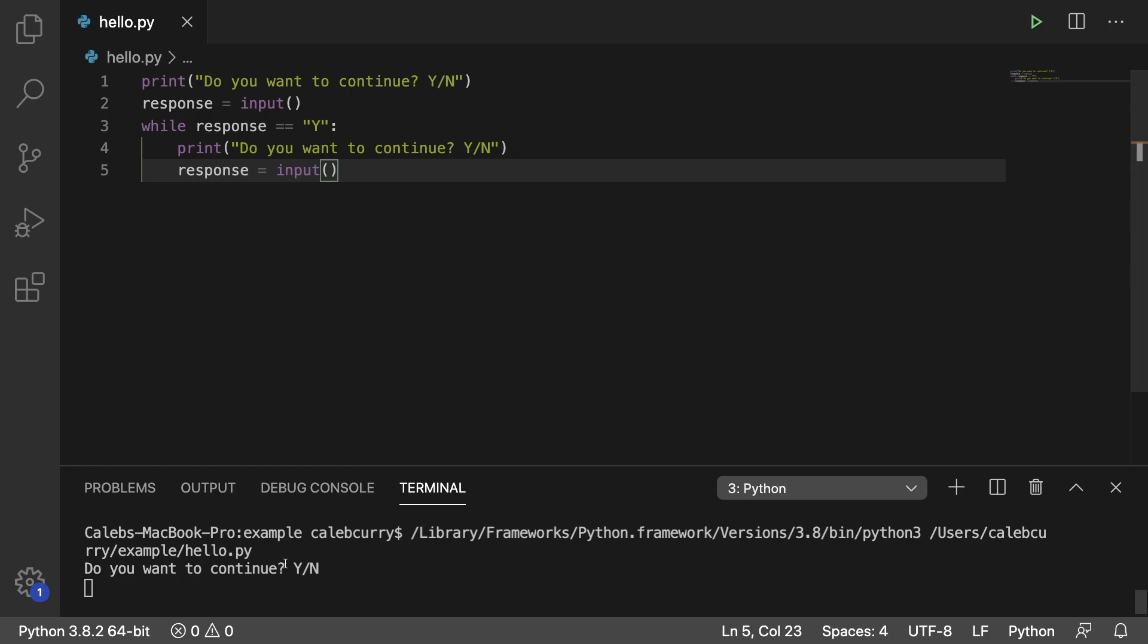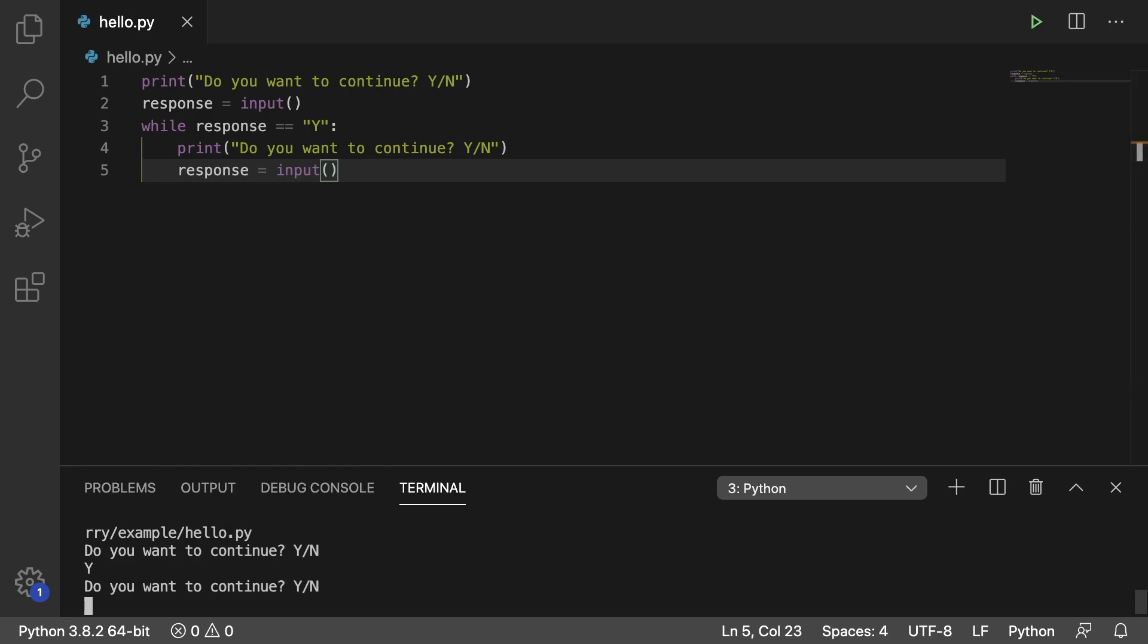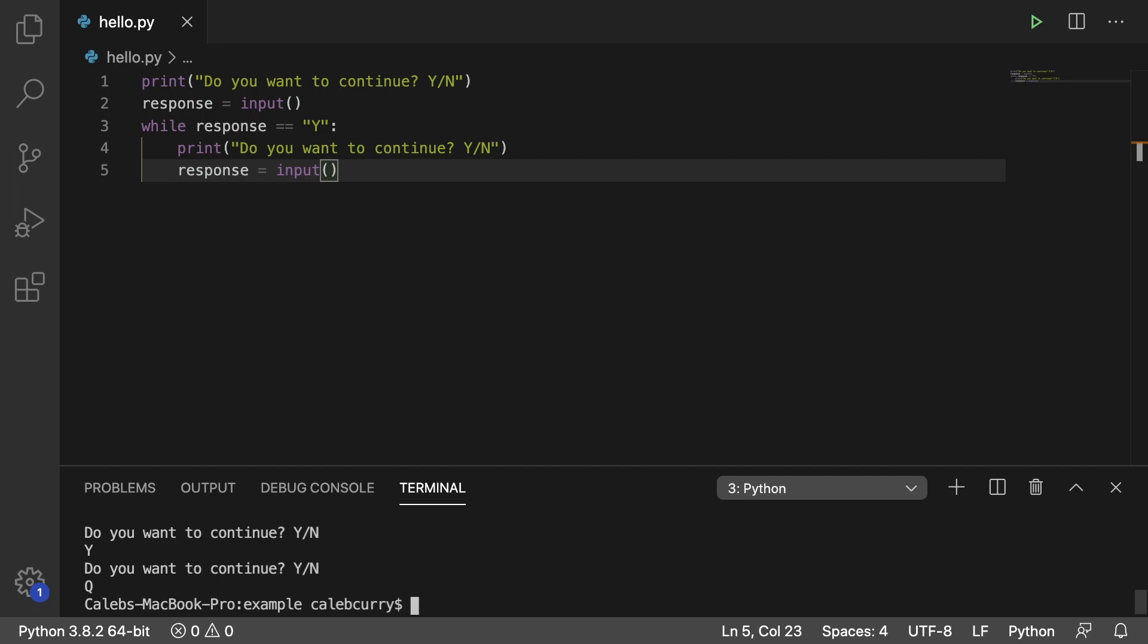We hit run. Do you want to continue? You type Y, hit enter, and it keeps going. So this is how you create an indefinite loop. Then if you don't want to go anymore, you could put N or actually you could just put literally anything else because it's just checking to see if it's Y. So we could actually do Q, whatever it might be.